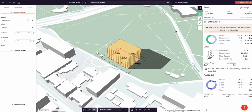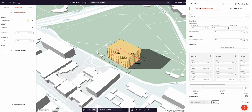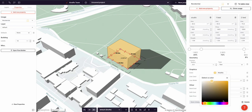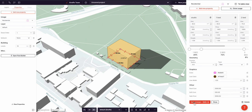Now all of those properties including color have been assigned to the rectangle. To see this clearly, if I come across to the residential usage and change the color to pink, as soon as I hit save the color of the rectangle changes because it's inheriting the color via the usage.